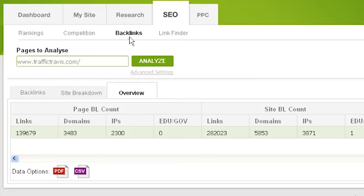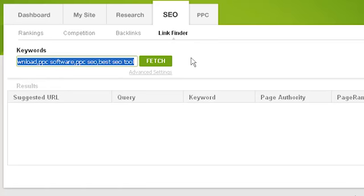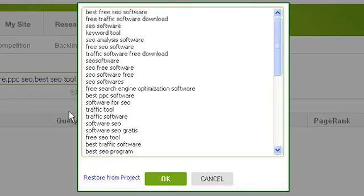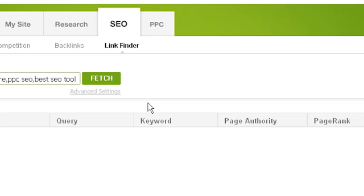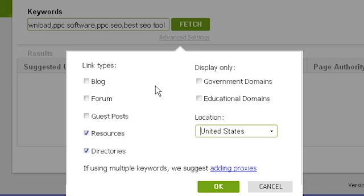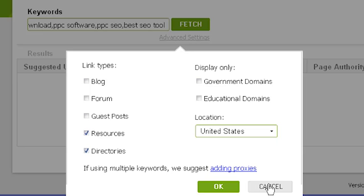The final section of Traffic Travis's SEO tab is the link finder tool, designed to intelligently locate places where you can get backlinks to your site — for example by leaving a useful comment on a blog or forum, by guest posting on a website, or by submitting to a directory or other resource. Add keywords by clicking on the keywords box; if you have a project active, Traffic Travis will automatically suggest your project keywords. In the advanced settings you can choose the types of sites to look for including blogs and forums, which country to search in, and whether to only search for .edu and .gov sites. Note that Traffic Travis highly recommends using multiple proxies for this section, as it can cause a high chance of being temporarily blocked by Google. When ready, click fetch.